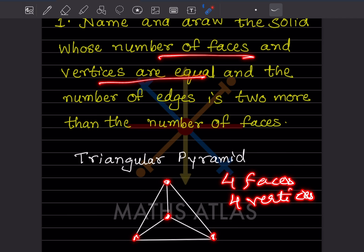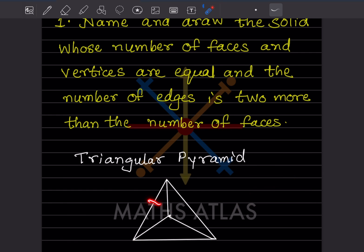They also said the number of edges is two more than the number of faces. Let us count the edges: one, two, three, four, five, six. The number of faces was four, so four plus two equals six. This satisfies the condition.